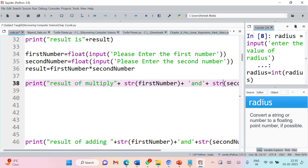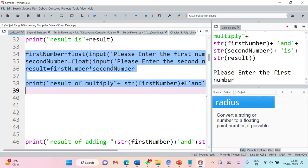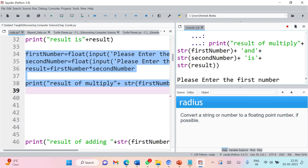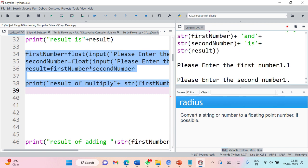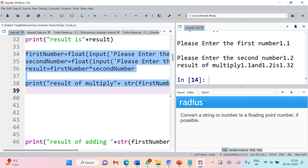Let us execute these statements. Entering first number as 1.1 and second number as 1.2 — result of multiply is 1.32. But there is a problem: there is no space between the values. Comma automatically introduces space, but plus does not add any space. The concatenation operator will not add space on its own — you have to add it manually.